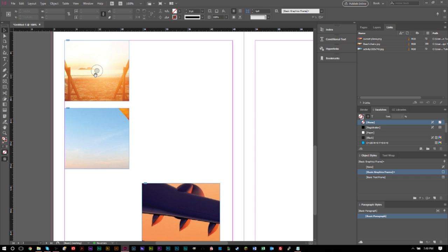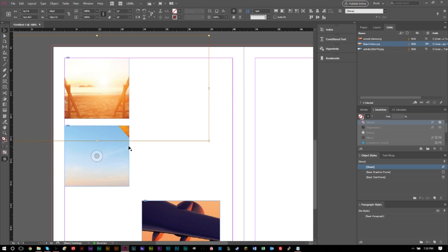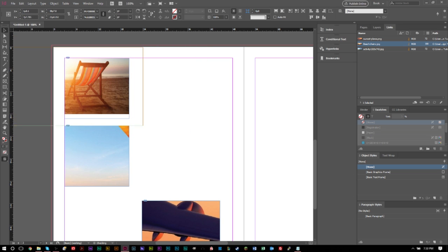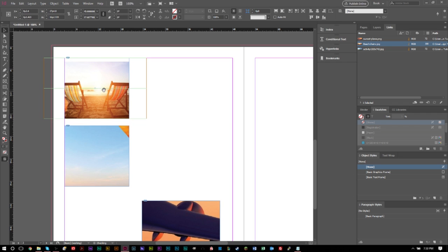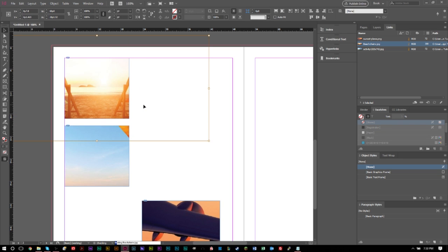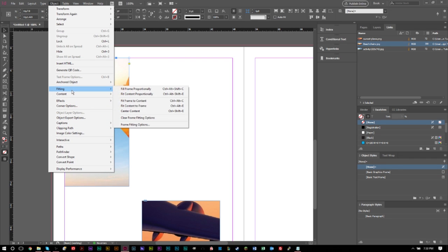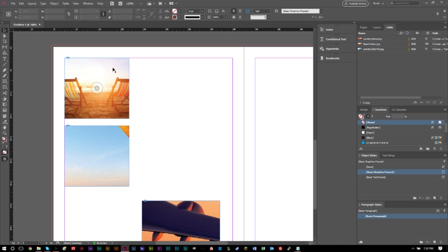You'll notice the frame may only show part of the image because the image is too big. There are several ways to fix this. You can do it manually by clicking the circle in the center of the image to reveal the actual image frame (shown by the red outline) and resize it so it fits. Alternatively, go to Object > Fitting. Fit Frame Proportionally scales the image down until it fills the frame. Fit Content Proportionally shows the entire image within the frame.